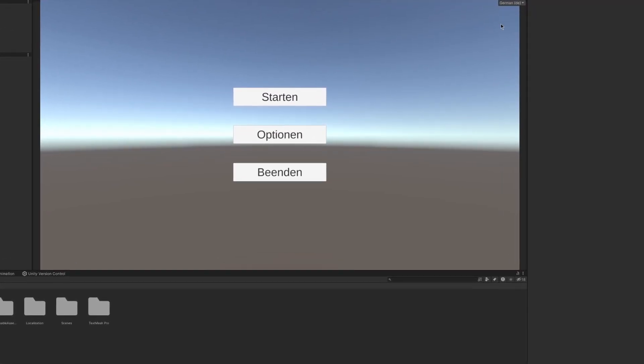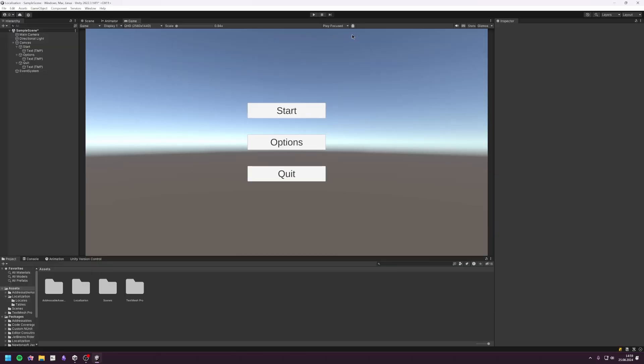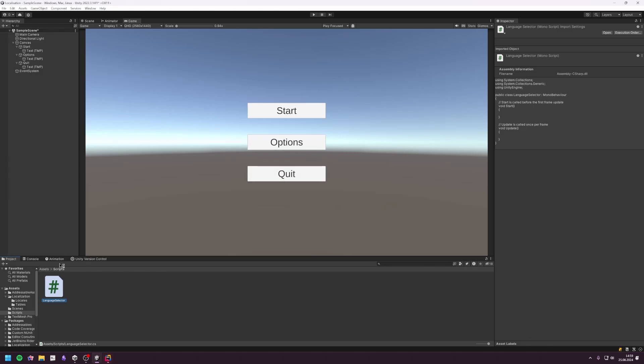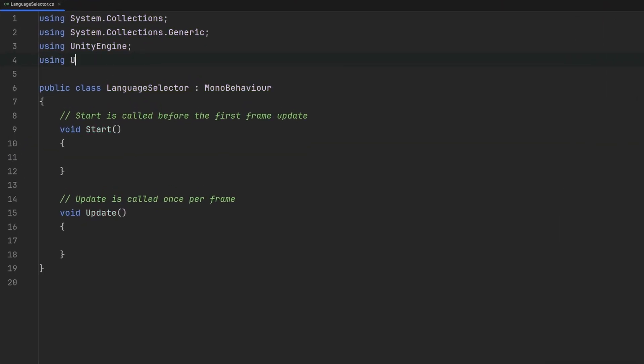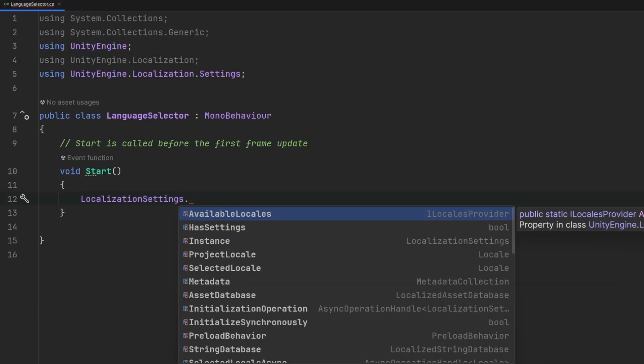This works great, but there's no way for the player to change the language. Therefore, we need to create a script that allows us to switch between different languages in-game. Luckily for us, this is as easy as creating a script using the Unity.Localization directive and changing the LocalizationSettings